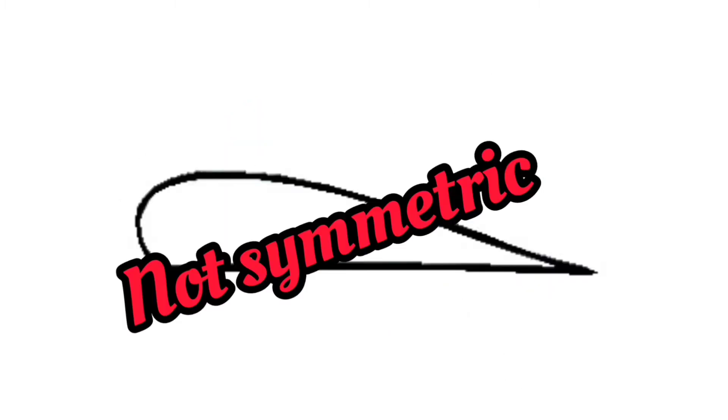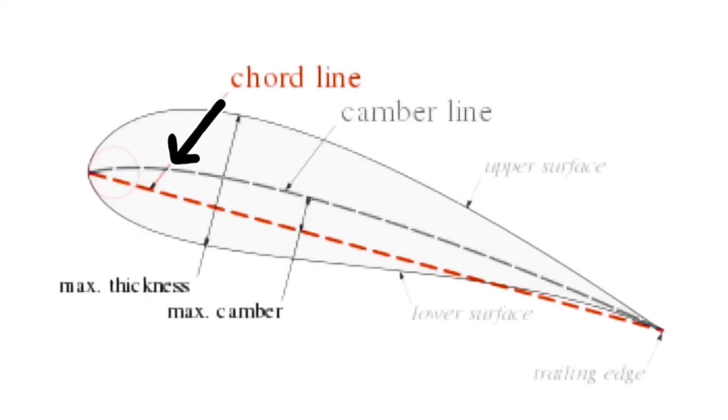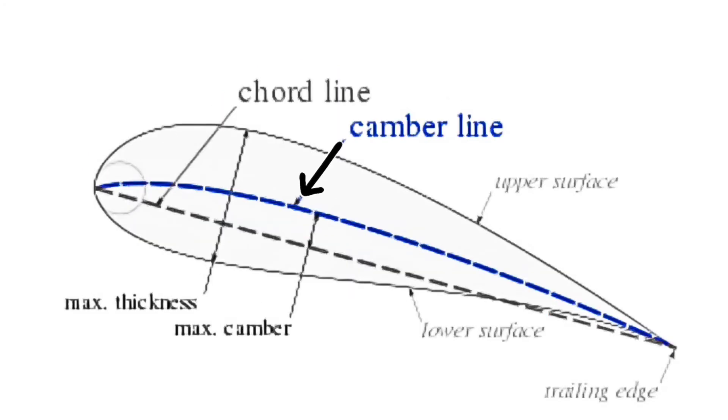The aerofoil is not symmetric in nature. If we draw a straight line from leading edge to trailing edge, it is known as the chord line. A curve that divides the upper and lower aerofoil into equal halves is known as the mean camber line.